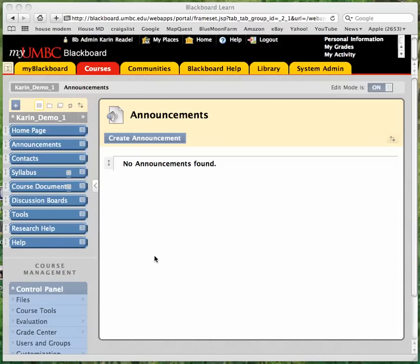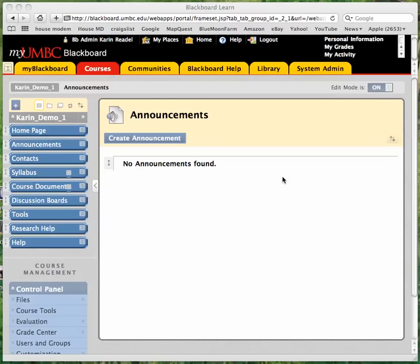The Export Course feature creates a package of selected course materials and saves it as a compressed zip file which you will need to save locally to your computer. It's that zip file which can be imported into another course later on.